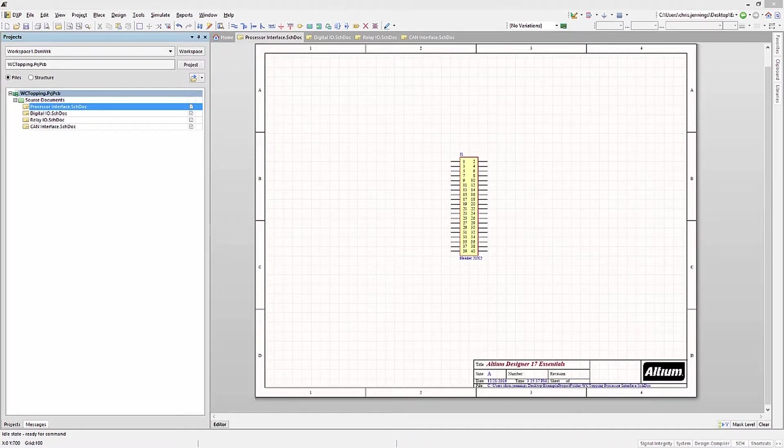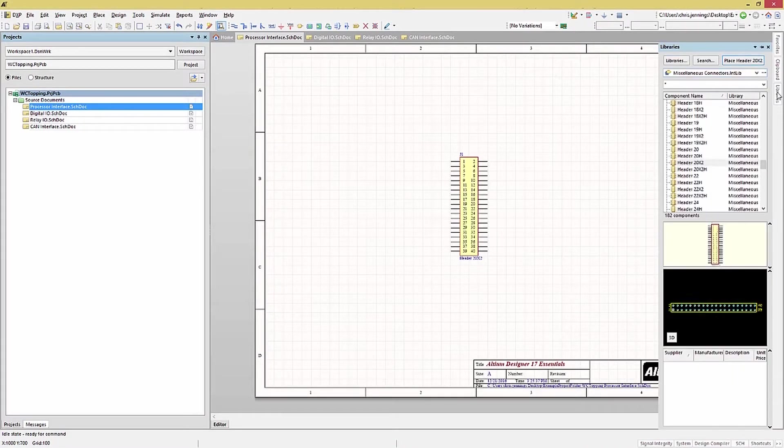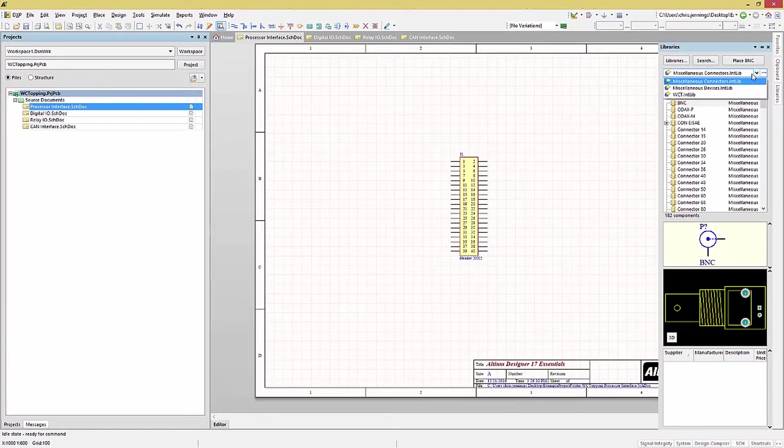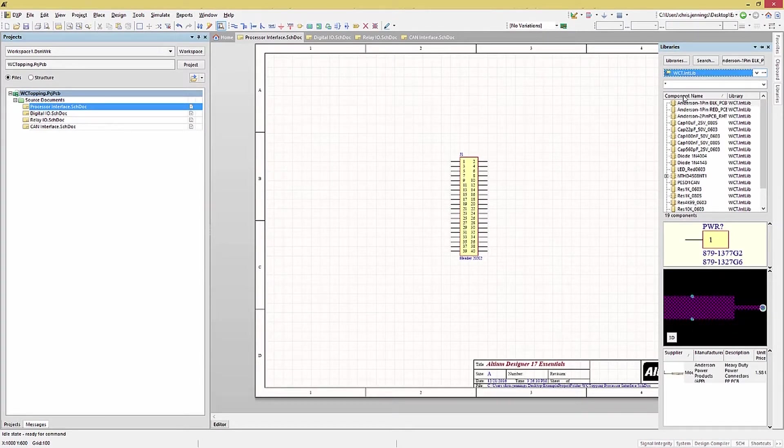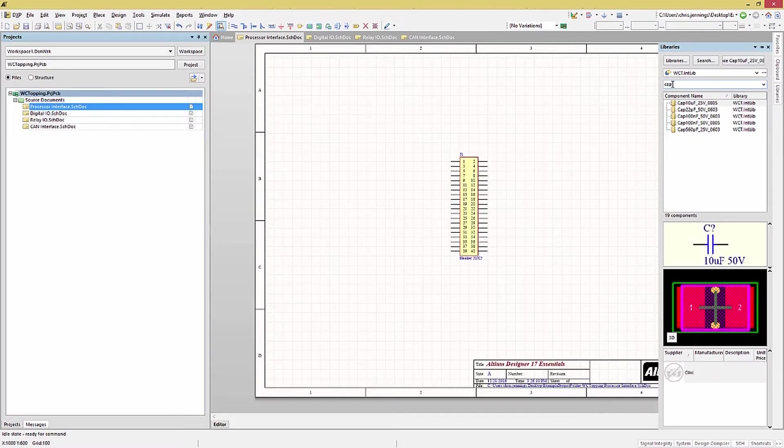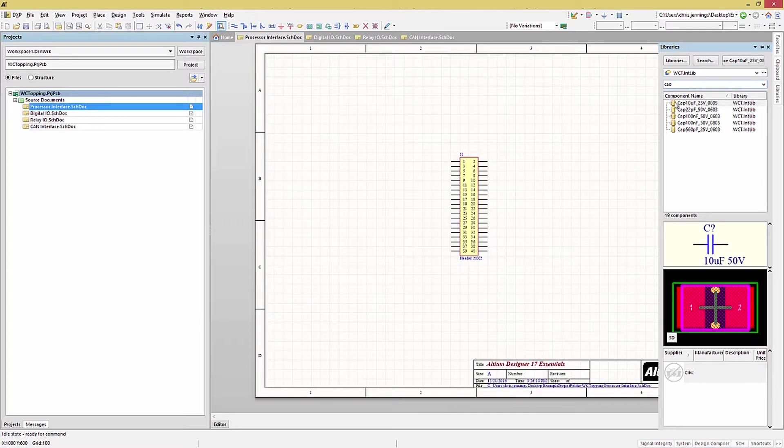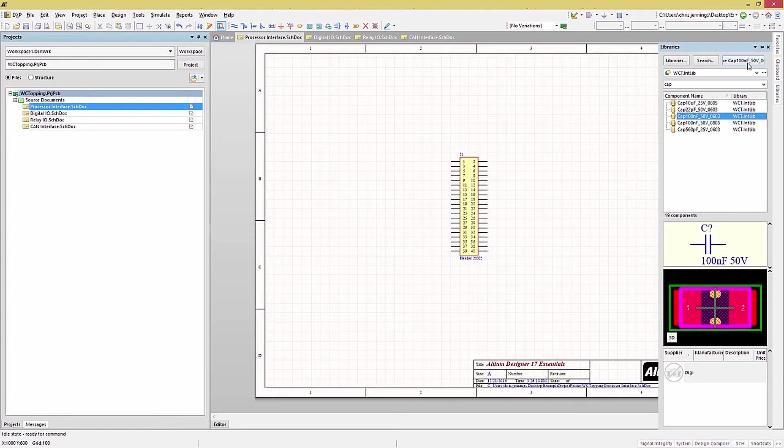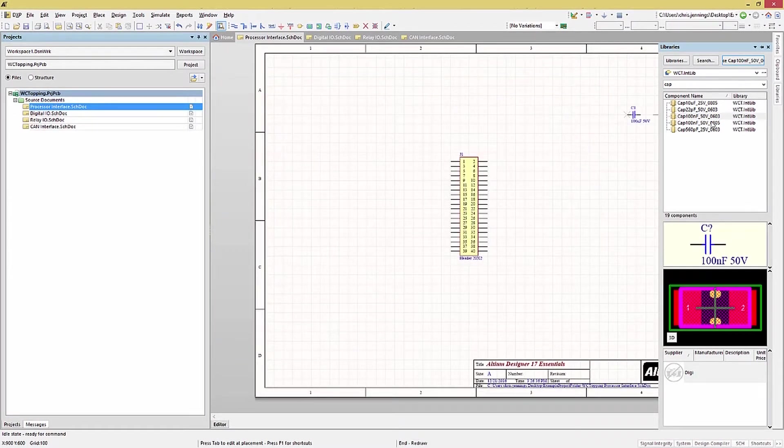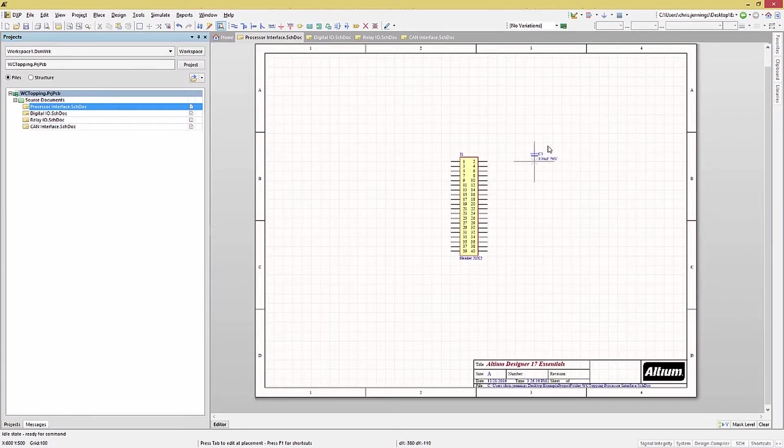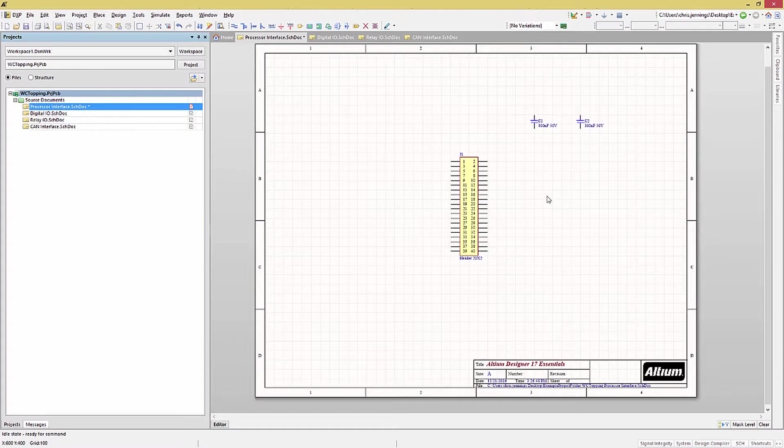We will pull a 100 nF capacitor out of the WCT library and add it to this schematic as well. To find it in the library, we use the searching function in the window. Selecting WCT library and start to enter CAP shows us the list of components that match this string. Here we see all the caps in the library. Select the 100 nF 0603 size and place the CAP calling it C1. We will also place another CAP for the 3V as well. This completes the components needed for the processor interface.